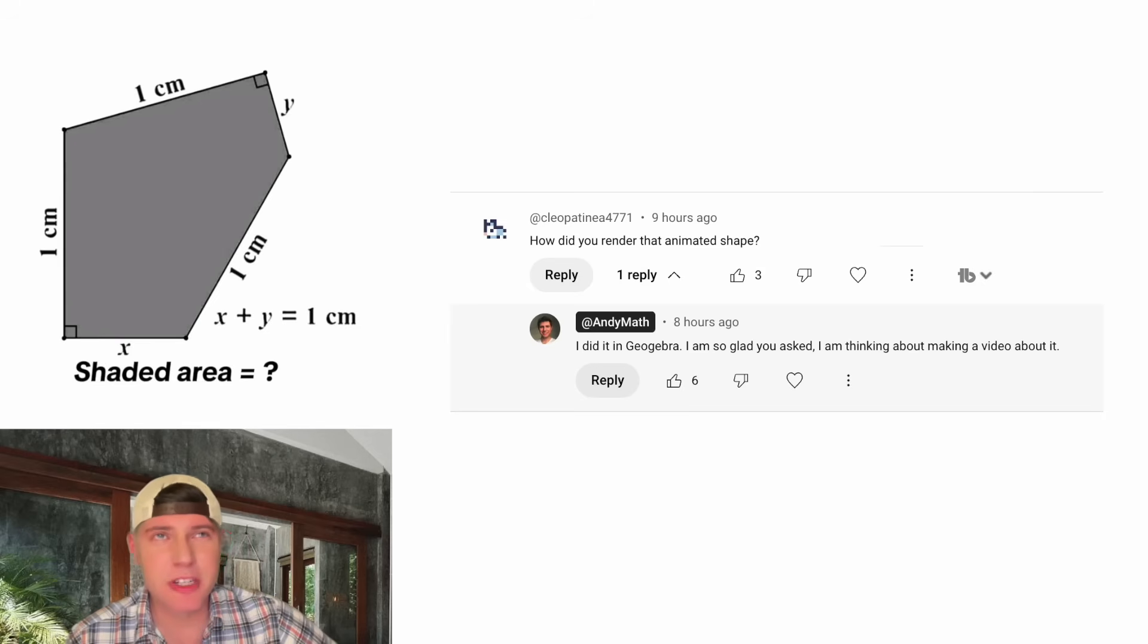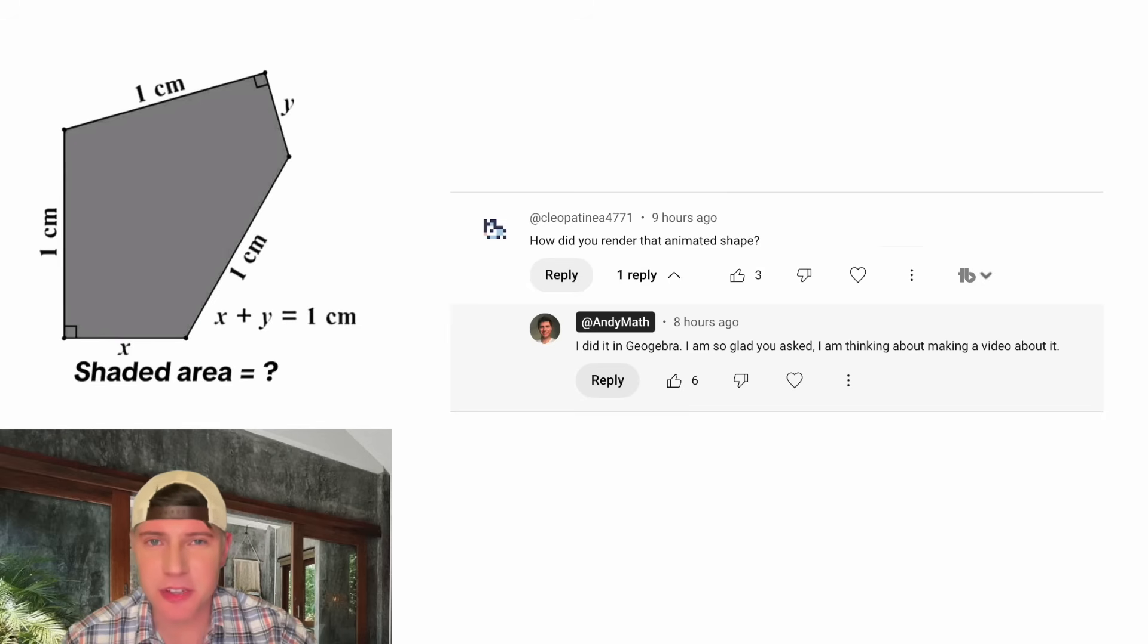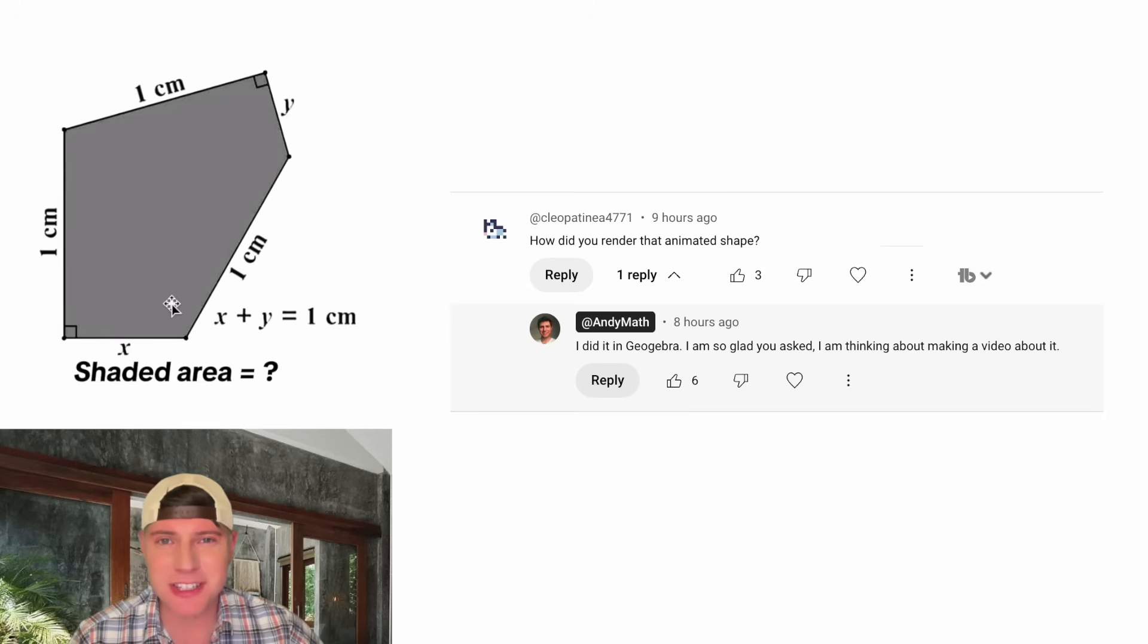If you want to see the original video, I'll put a link right up there. It's about finding the shaded area of this figure. Let's make this figure in GeoGebra.